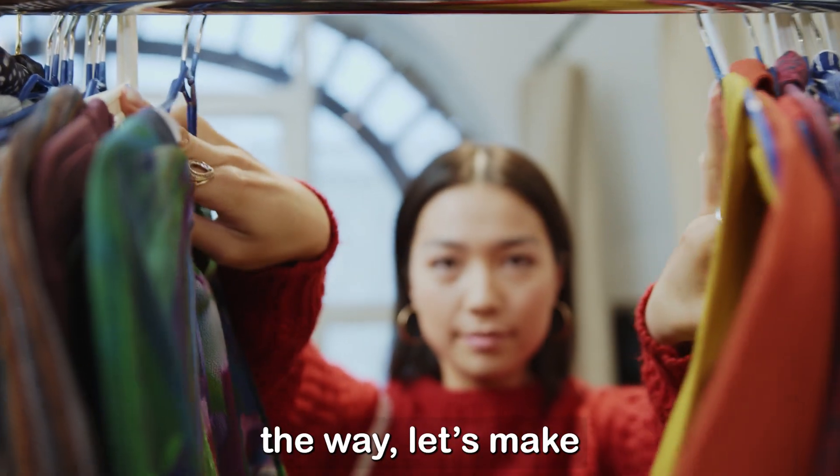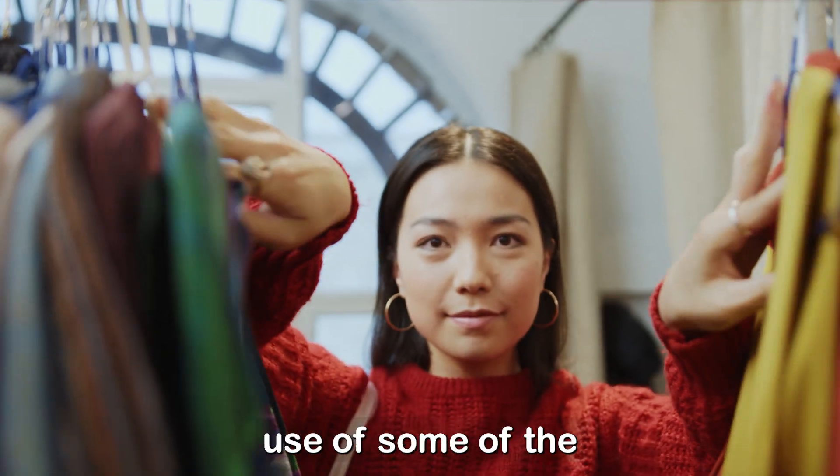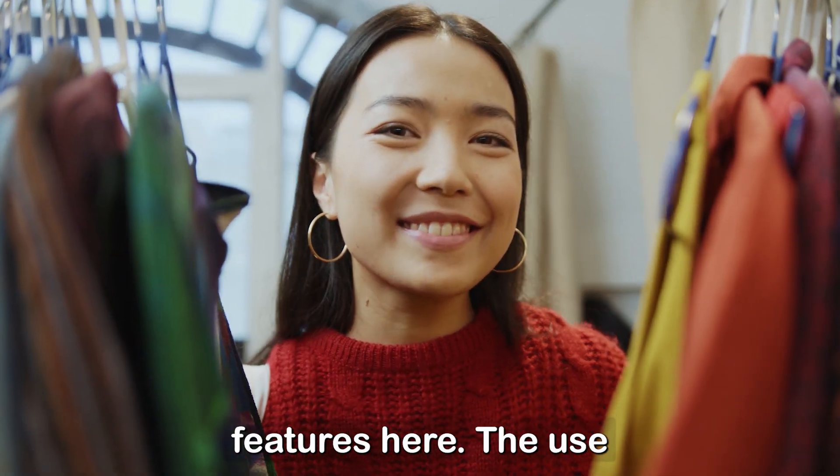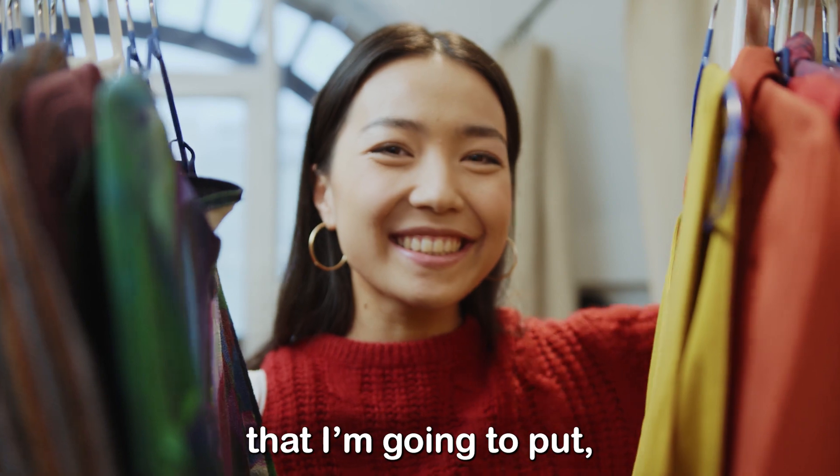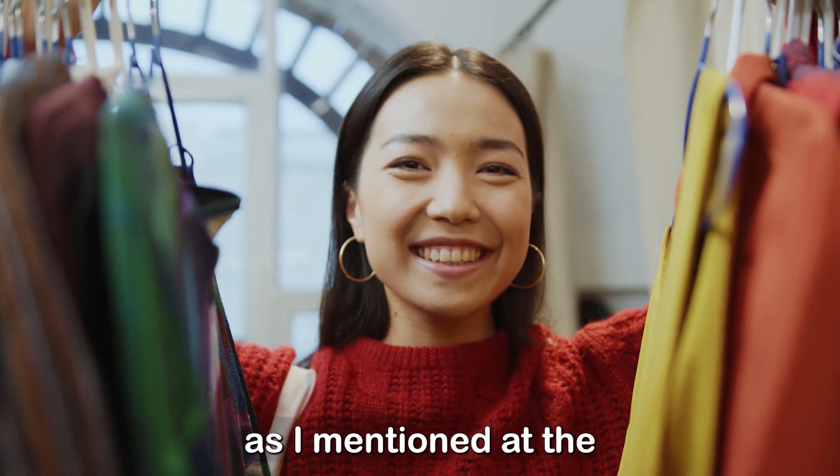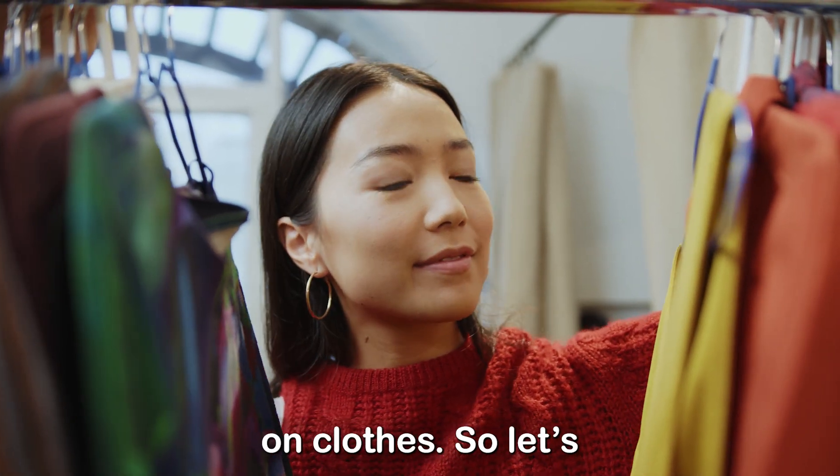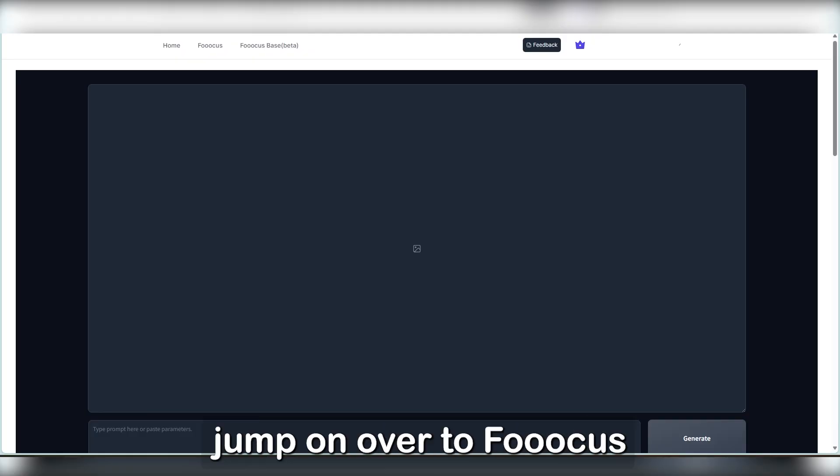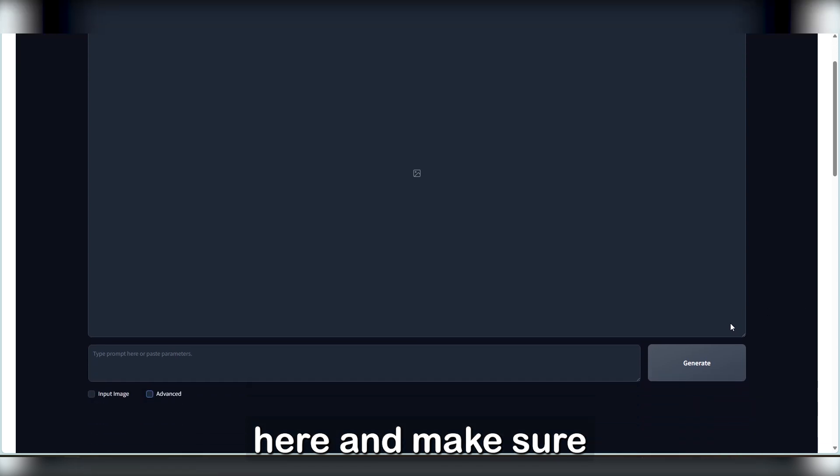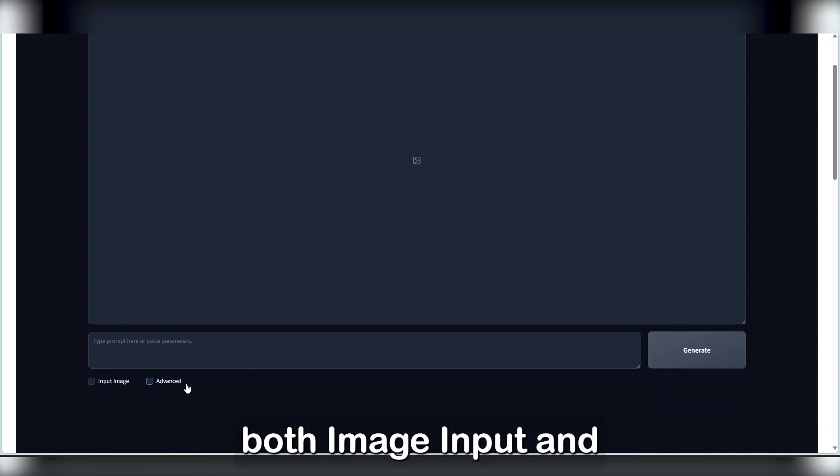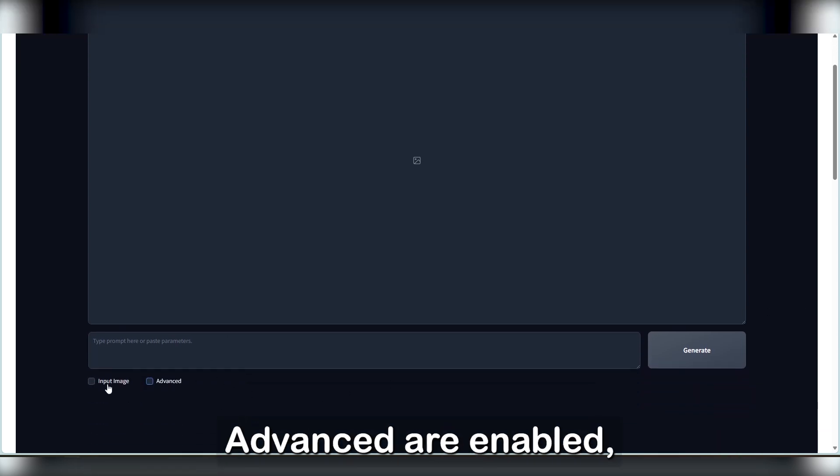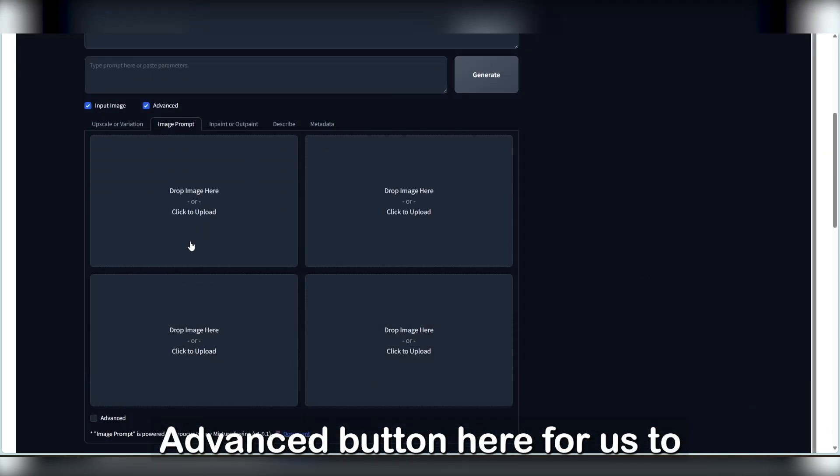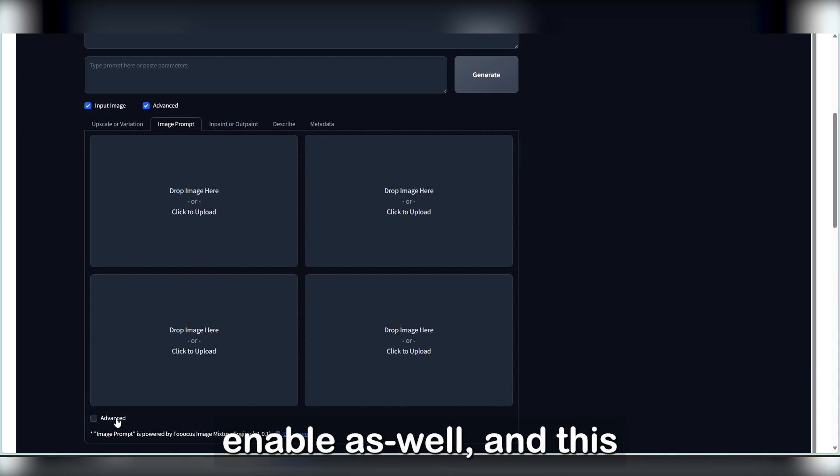So with all that out of the way, let's make use of some of the features here. The use that I'm going to pull, as I mentioned at the start, will be to try on clothes. So let's jump on over to Focus here, and make sure both image input and advanced are enabled. There'll be another advanced button here for us to enable as well.